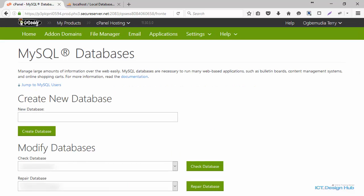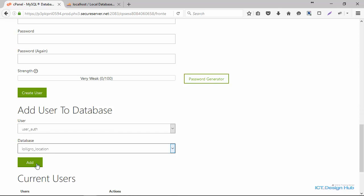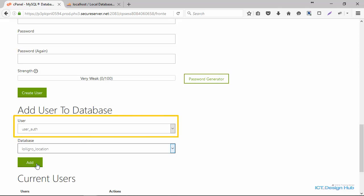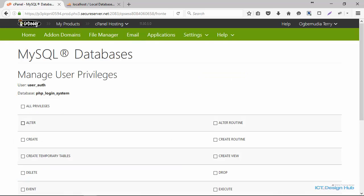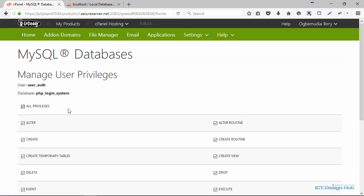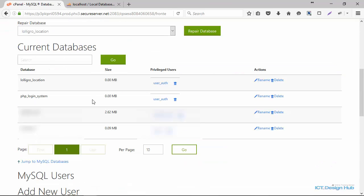After creating the database, you need to assign a user to it. Basically, you create a new user who will be using this database — enter the username, the password, and then click Create User. I already have a user account here, so I won't be creating another one. After creating the user account, you need to attach this user to that specific database. We're going to add user underscore auth to PHP login system. As part of the process, you need to select the privileges available to this user. I'm going to click All Privileges and then make changes — you may want to consider which privileges you're giving. Now we have created the PHP login system database and attached the user to it.